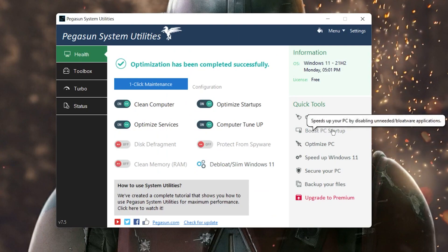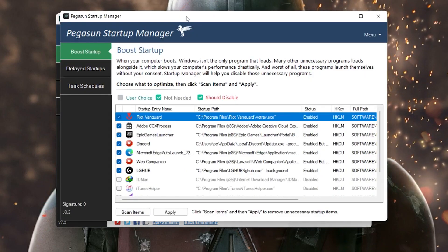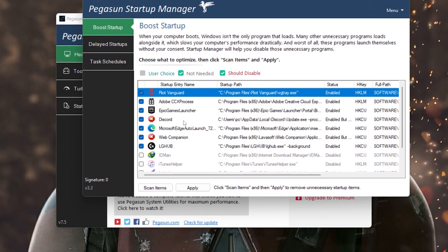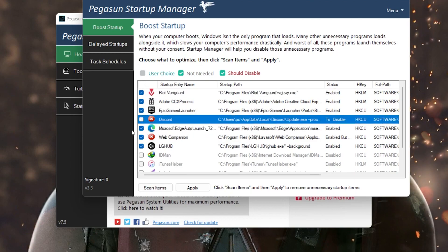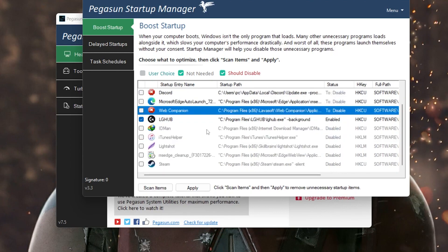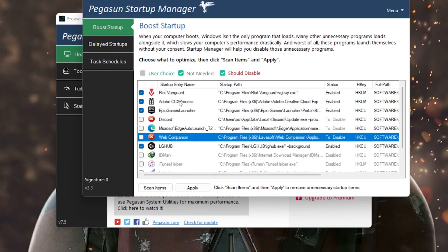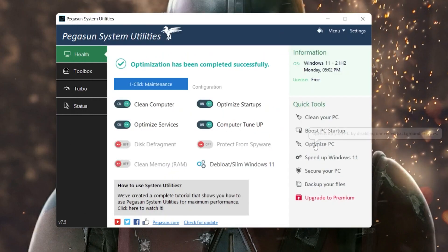Now click on 'Boost PC Startup' to disable unneeded bloatware applications. This opens the startup manager, which you can also access from Windows directly. Here you need to uncheck the boxes for applications you don't need running at startup. For example: Discord, Microsoft Edge, web compression — uncheck these. Keep important software like Logitech Hub, Epic Games, Adobe, and Riot Vanguard. Once done, click Apply.